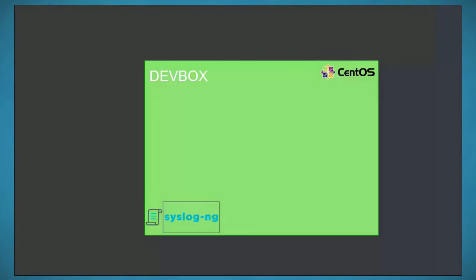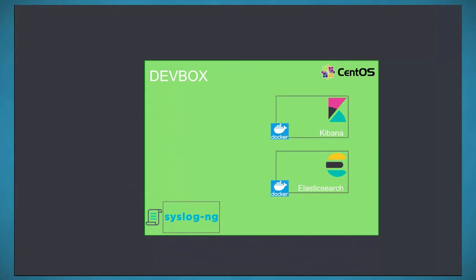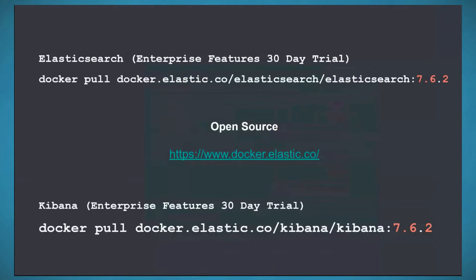Hank set up syslog data being sent into a container on DevBox running syslog-ng. I'm deploying Elasticsearch and Kibana as Docker containers, which is easy to deploy and upgrade. I did a Docker pull of the repo — version 7.6.2 at the time, though 7.7 has since been released. I did this for both Elasticsearch and Kibana.